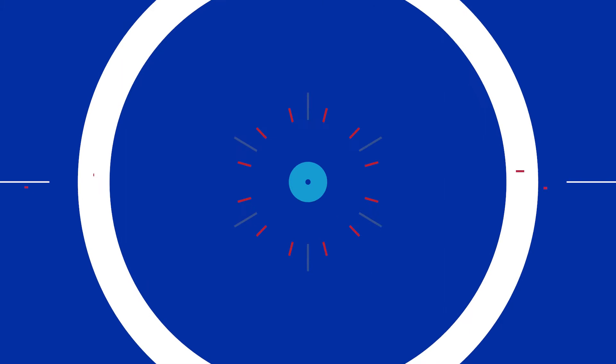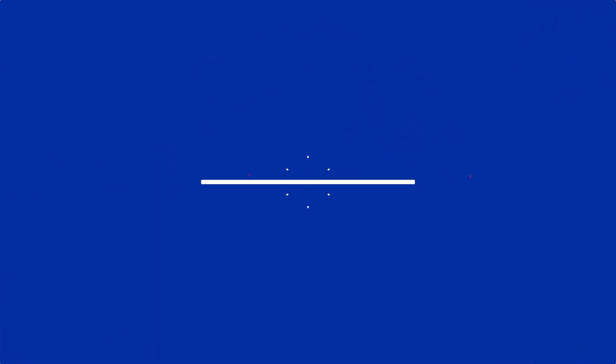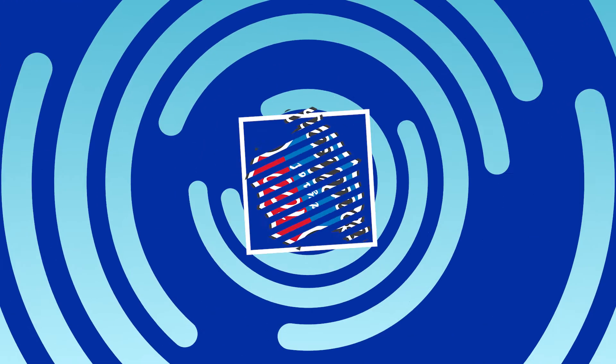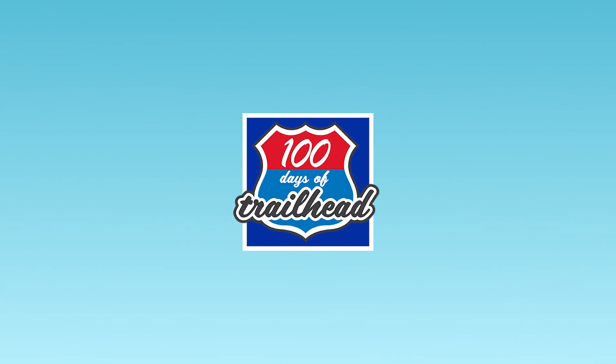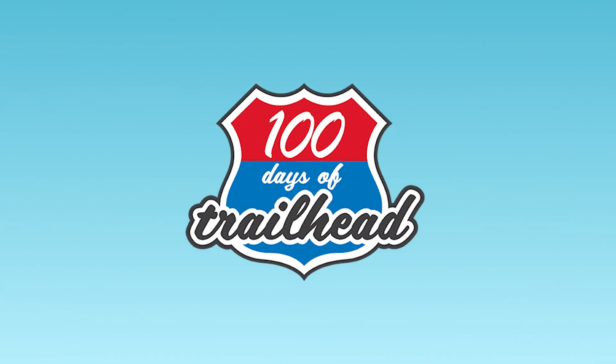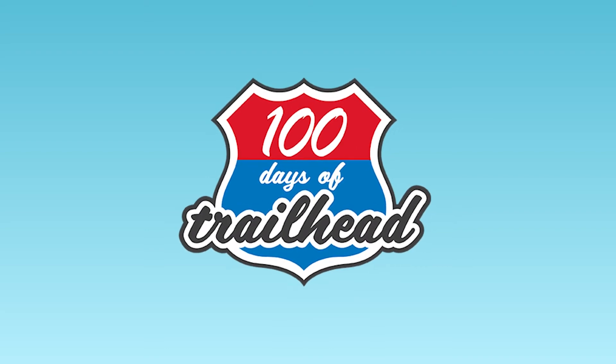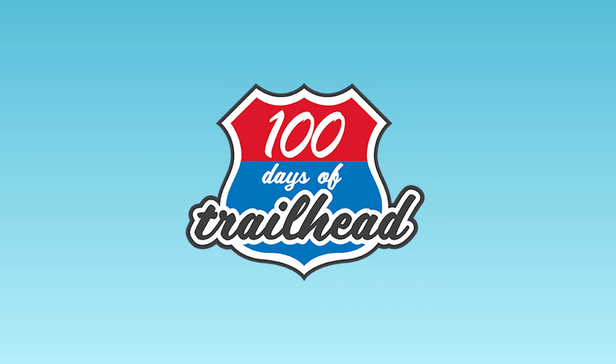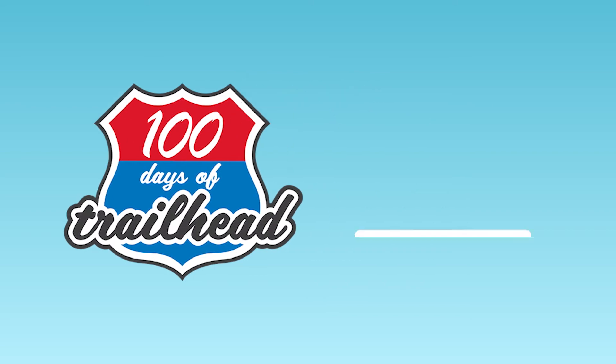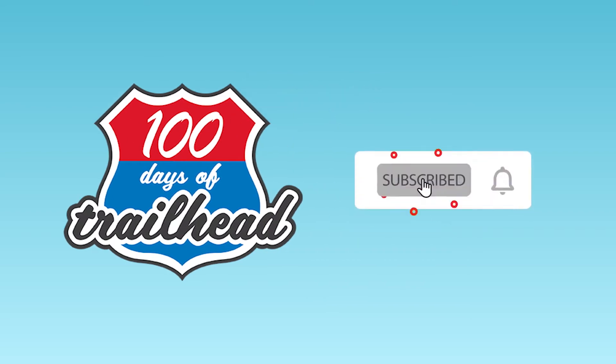Welcome to 100 Days of Trailhead, where the tech community comes to learn Salesforce, learn tech, get inspired, and invest in ourselves. We are your trail guides, here to support you on your learning journey. We release videos weekly. Hit the subscribe button so you don't miss a video.